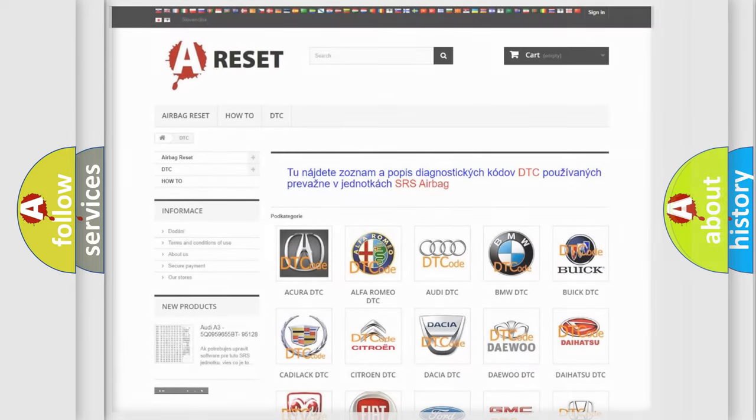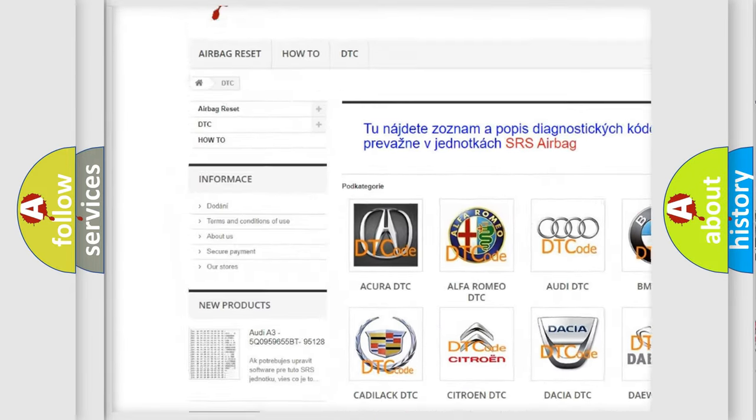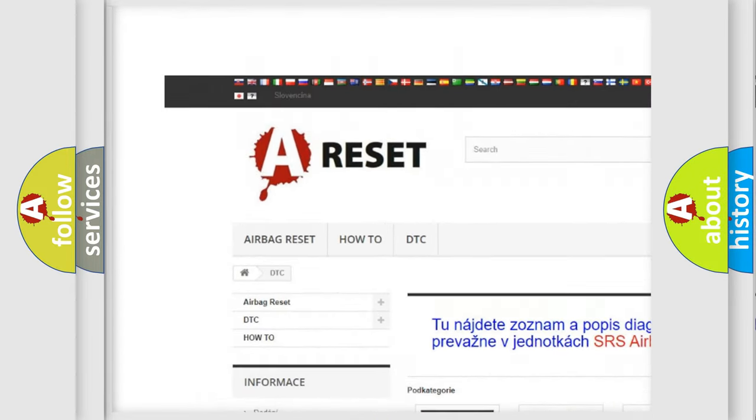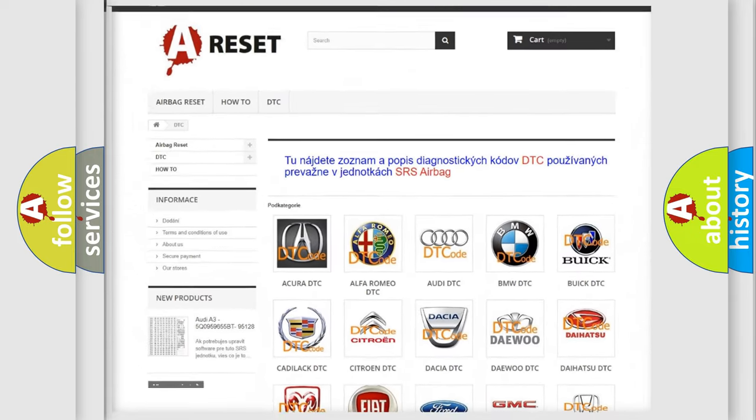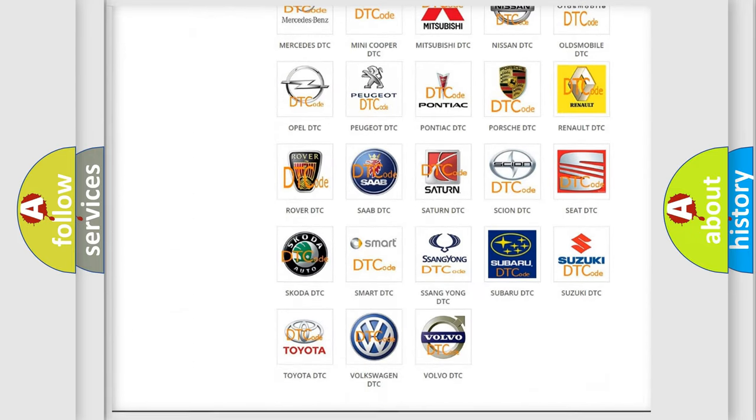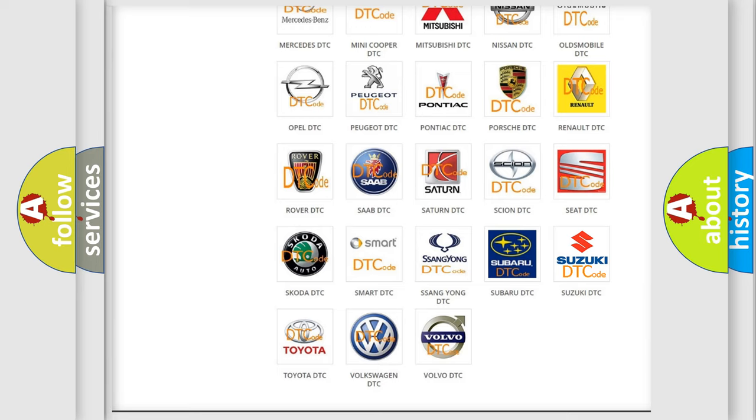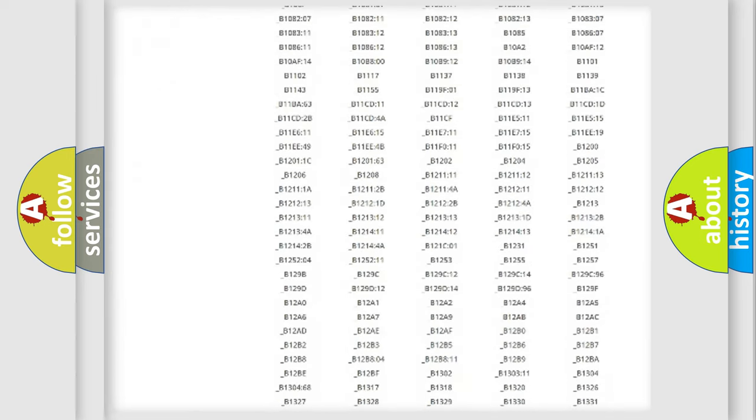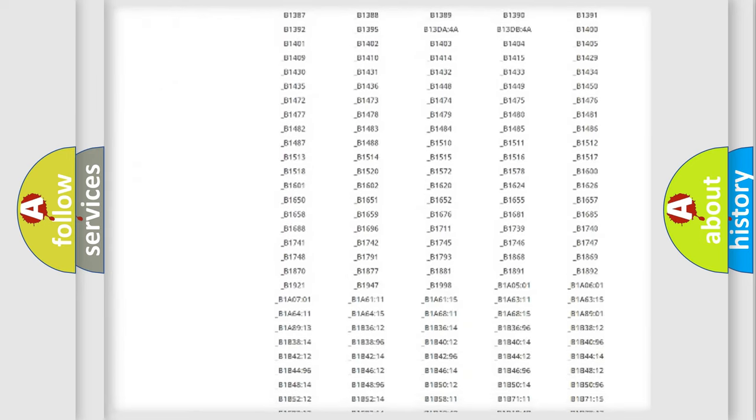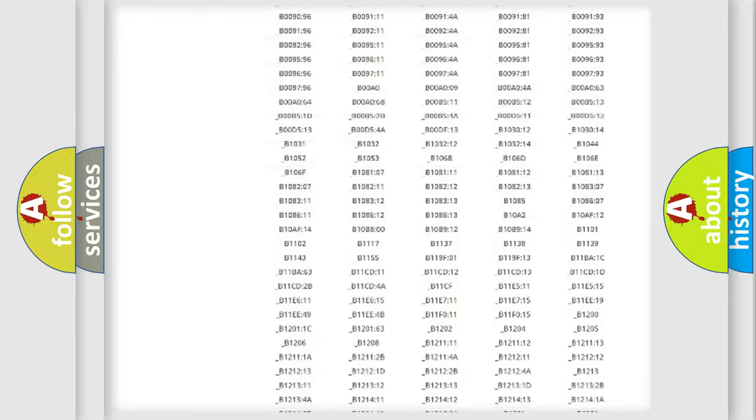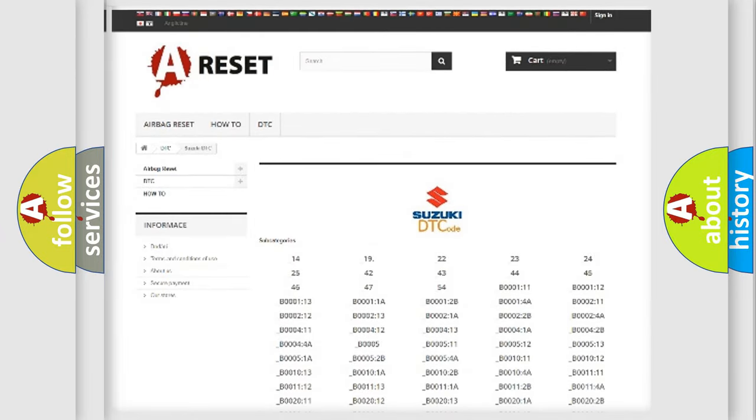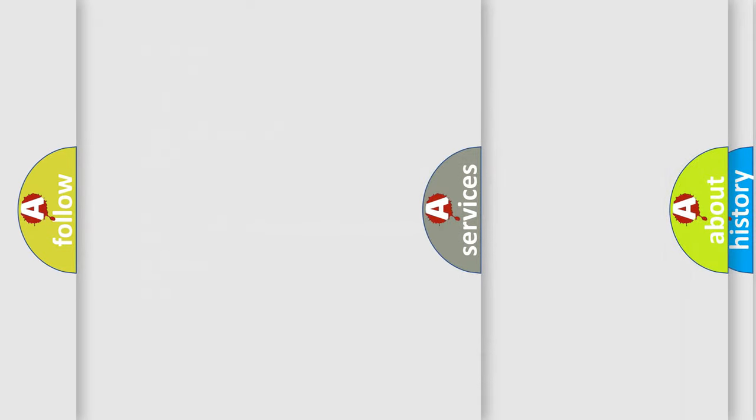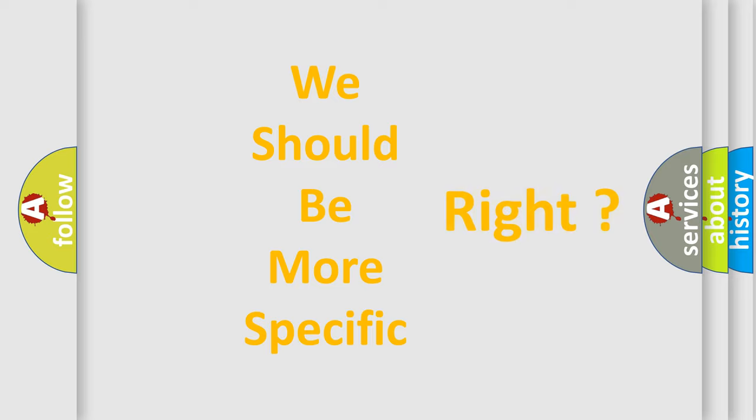Our website airbagreset.sk produces useful videos for you. You do not have to go through the OBD2 protocol anymore to know how to troubleshoot any car breakdown. You will find all the diagnostic codes that can be diagnosed in Suzuki vehicles, and many other useful things. The following demonstration will help you look into the world of software for car control units.